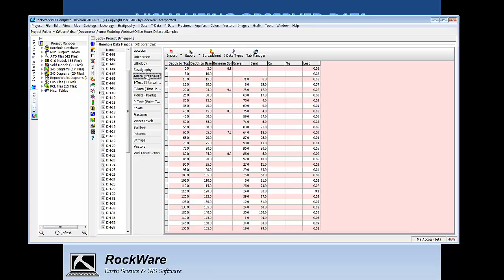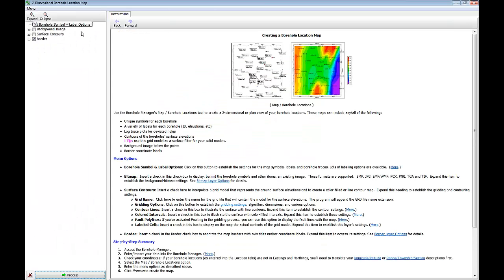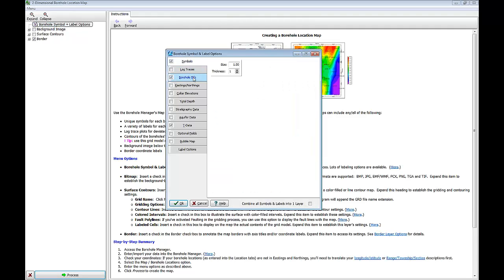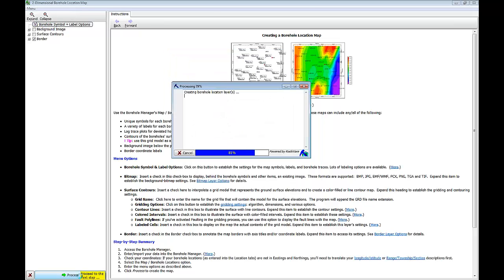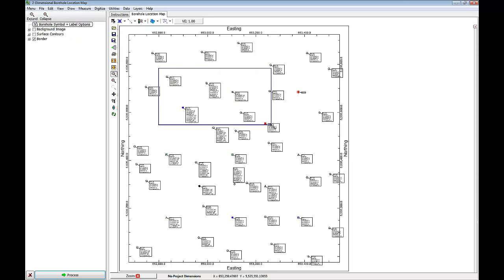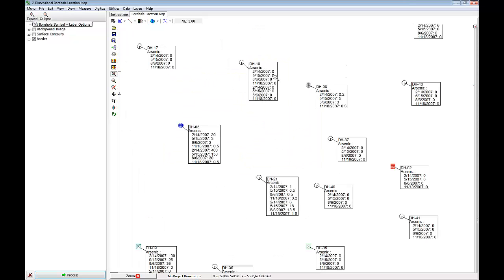If I go to the Map menu and choose Borehole Locations, this is where I would create a simple map plotting downhole T-data information. I can turn on various types of labels — symbols, borehole IDs, and T-data. I can specify a date range or an exact date. In this case, I'm going to display measurements for most of 2007. I'll click OK and then the Process button, and I end up with a map showing call-out boxes that list the data in the database.